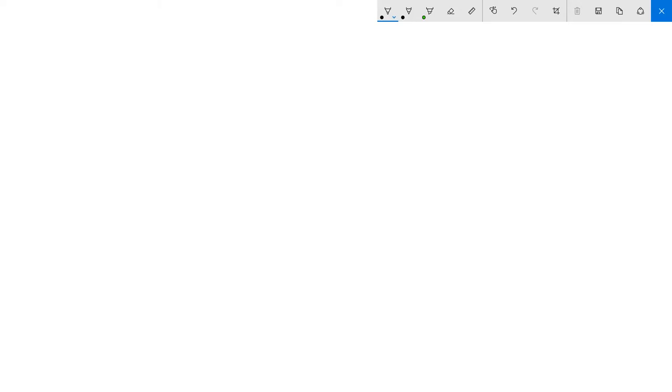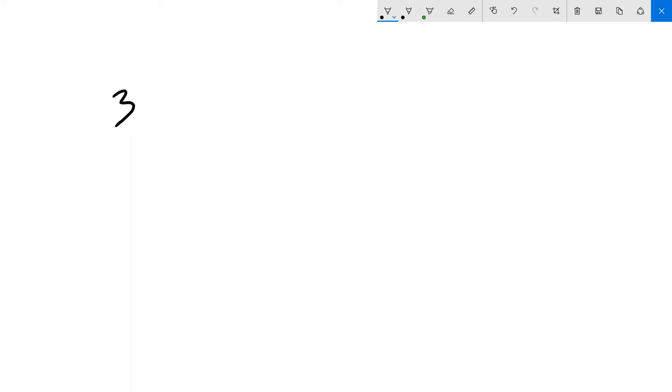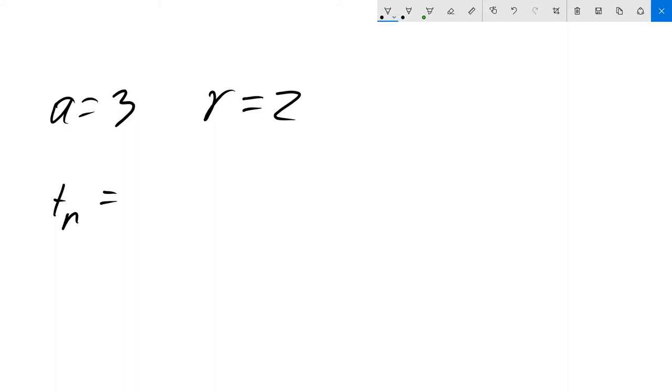Let's say our starting value is 3 and our rate is 2, so a equals 3 and r equals 2. To make the sequence, T_n equals 3 times r to the power of n minus 1.